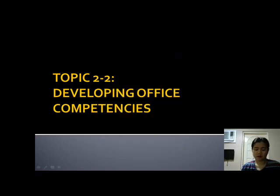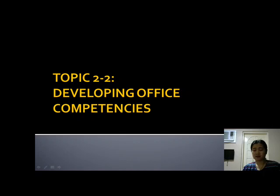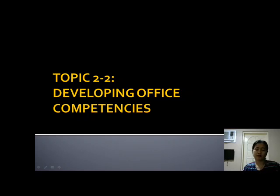Good afternoon. For today's topic we're going to discuss developing office competencies, but let me first summarize last meeting's discussion, wherein we discussed the different competencies of a worker. The most common abilities or competencies that an employer will be looking for in an applicant are word processing and data processing skills.